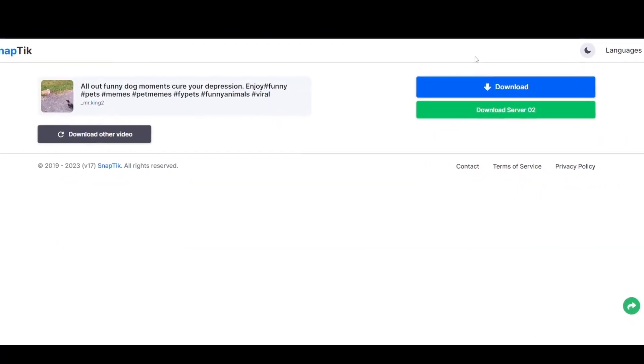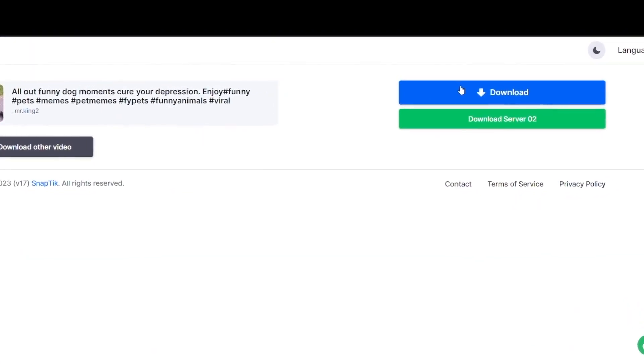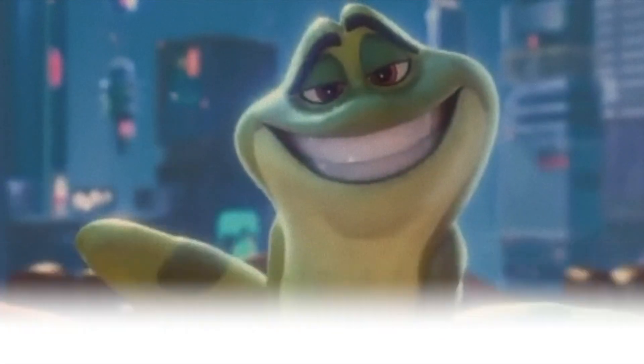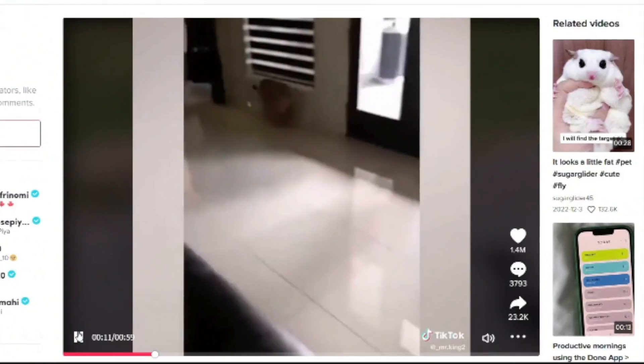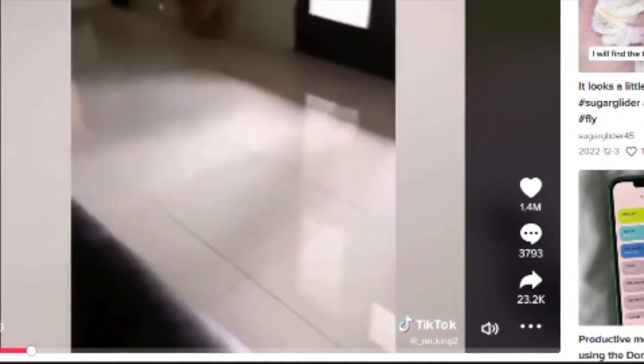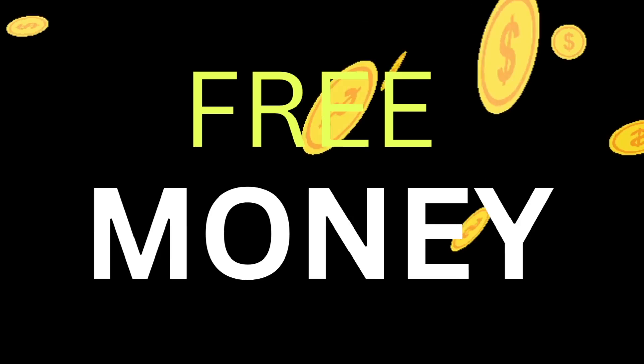This is Snaptick. Now paste the link and hit download. As you can see, you can now download the video by simply clicking on download. And the best part, it will also remove the watermark from the video. This way you won't get any copyright issues from YouTube.